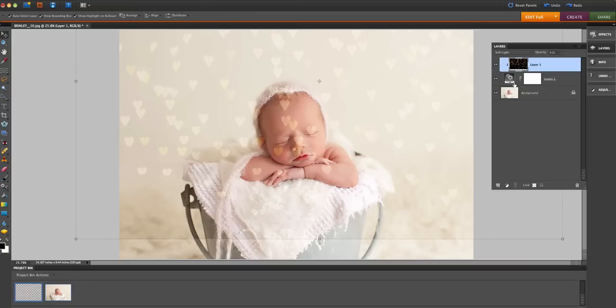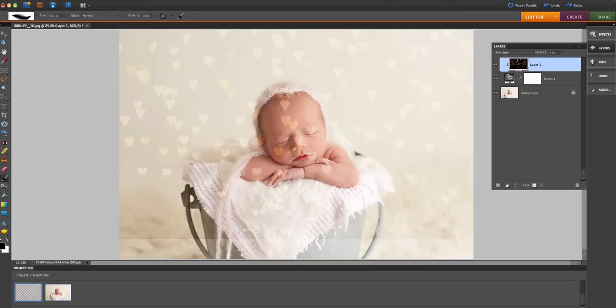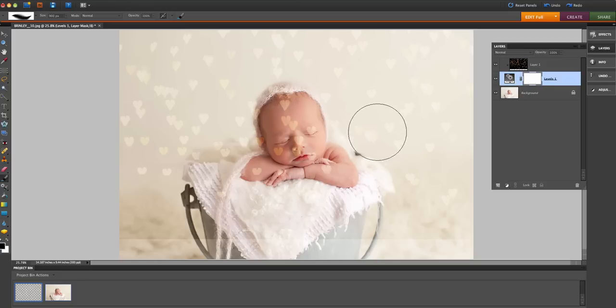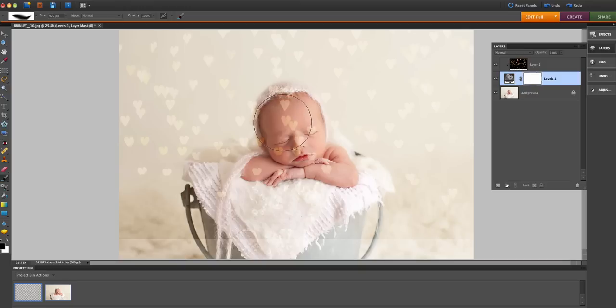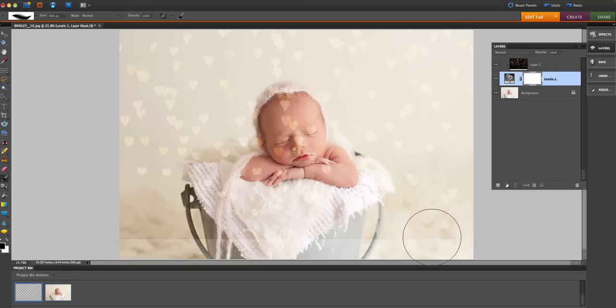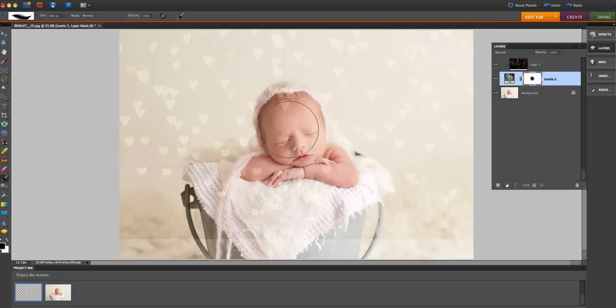Now I've created a clipping mask, so if I use my black paintbrush to paint on the levels layer, it's actually going to take away areas of the heart bokeh. So I'm going to go ahead and do that now. I'm going to use my paintbrush to mask away the heart bokeh from the baby and down here at the bottom of the image.